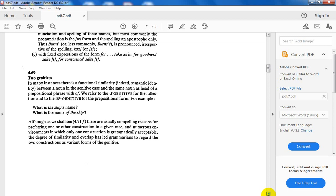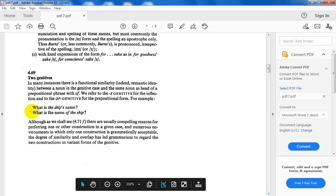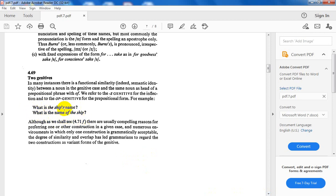We refer to the s-genitive for the inflection and the prepositional form of-genitive. What is the ship's name? What is the name of the ship? I change it from common case to the genitive case by adding apostrophe, then I add the s-genitive. Again, I can have the prepositional form: what is the name of the ship?